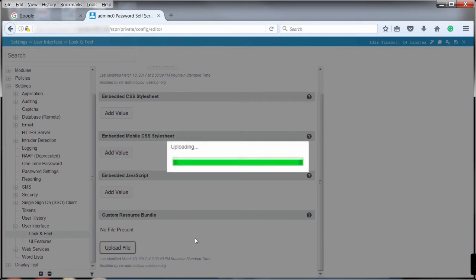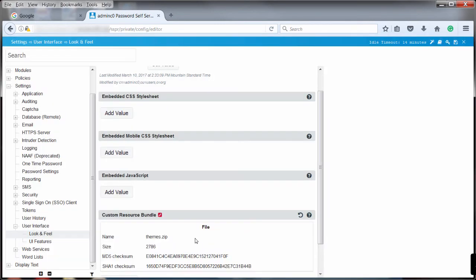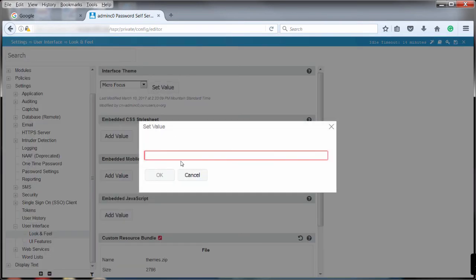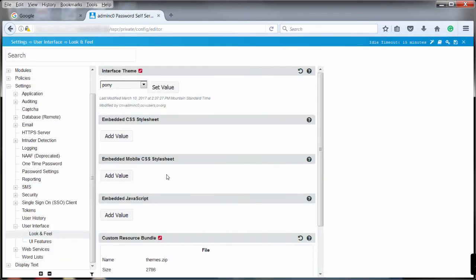To make the change global, click the set value in the interface theme setting and specify the name of the subdirectory. In this example, it is Pony.